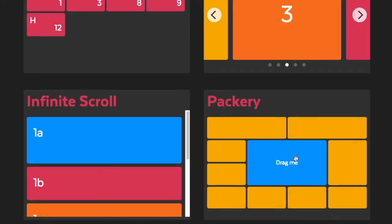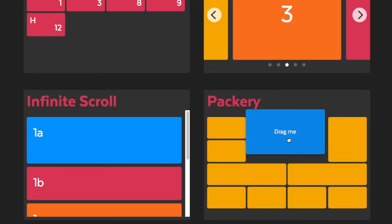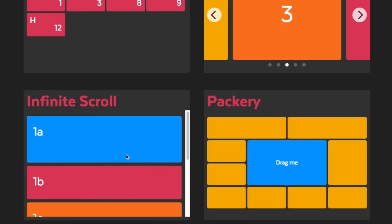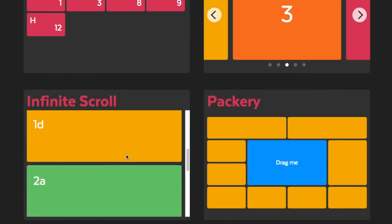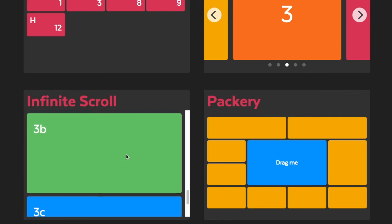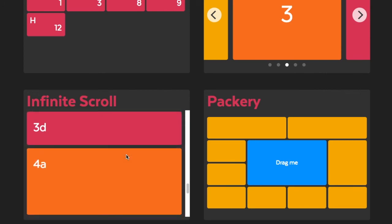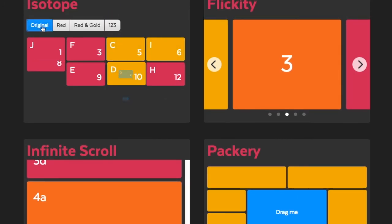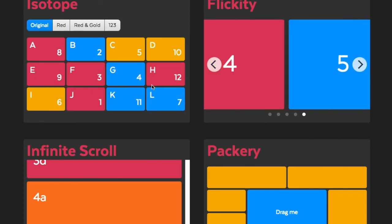Flickity for responsive carousels, and Packery for draggable grids. If you make websites, don't reinvent the wheel when MetaFizzy already has you covered. Try out the plugins for yourself at MetaFizzy.co.